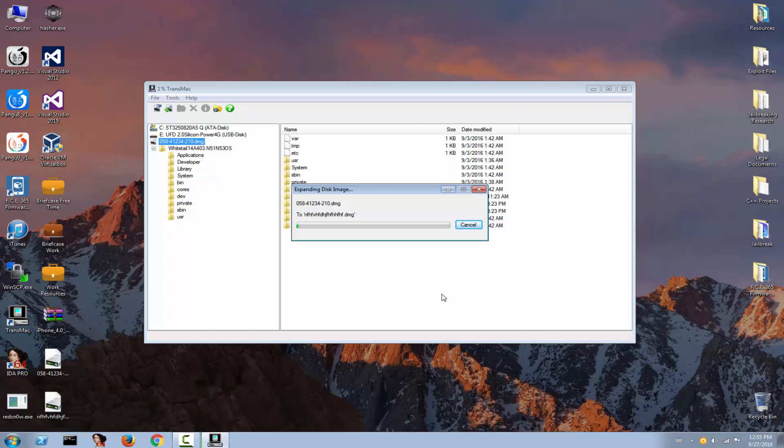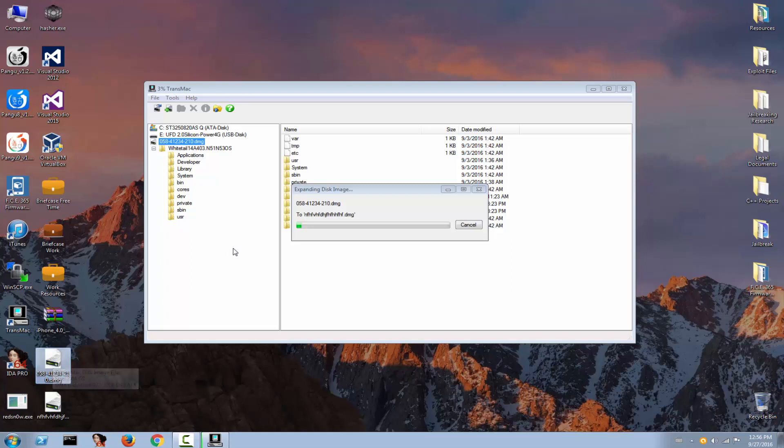This file has two gigabits and a half or something like this. Let me see, 2.04 gigabits. So the expanding process, so-called expanding, will take a little bit.